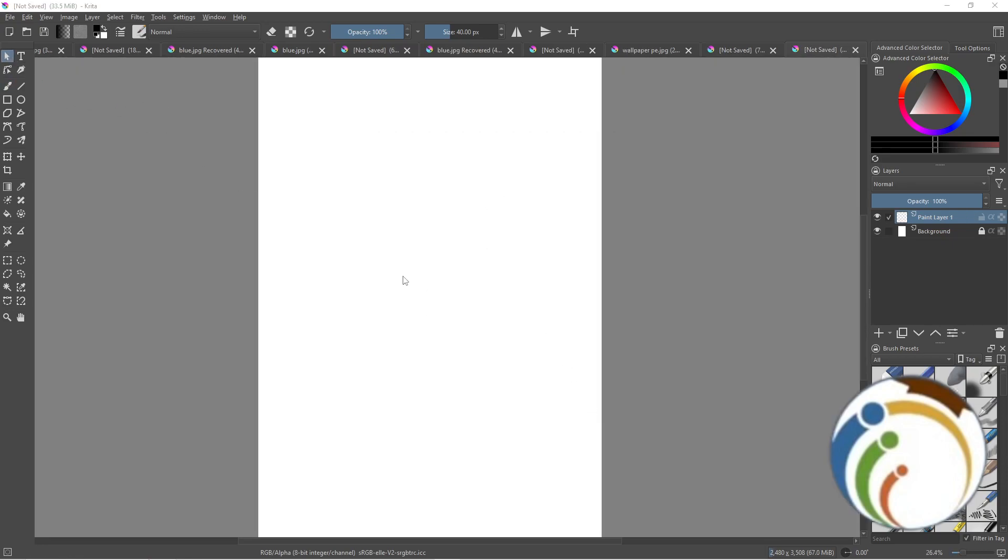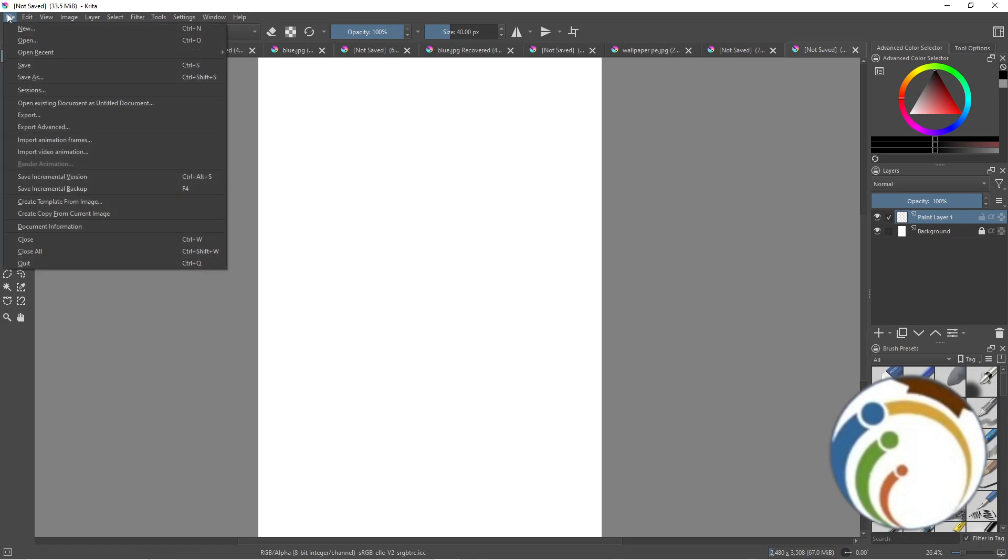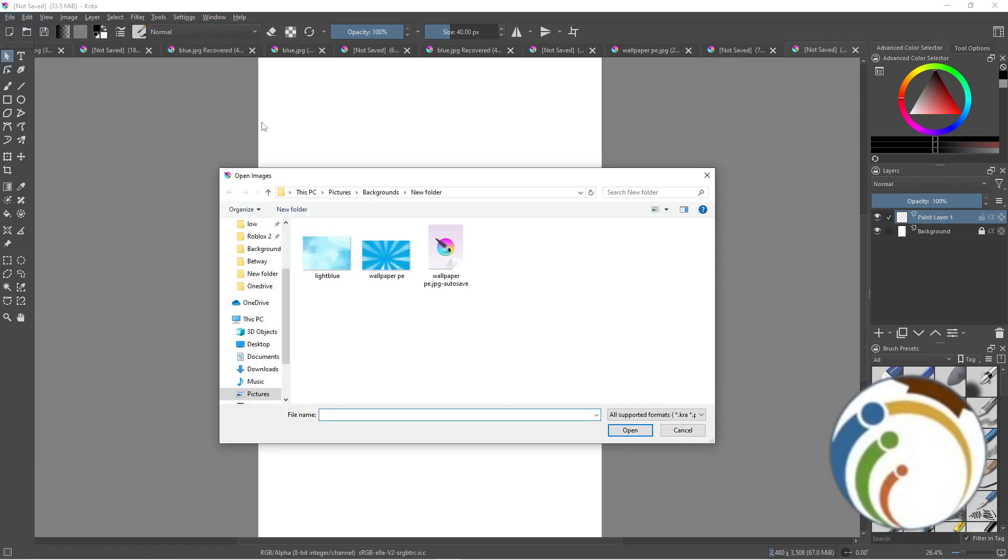As you can see, I click here on File, and then we have here some important options to know how this actually works. Then click here on Open, and then I start to choose one of these backgrounds or images.